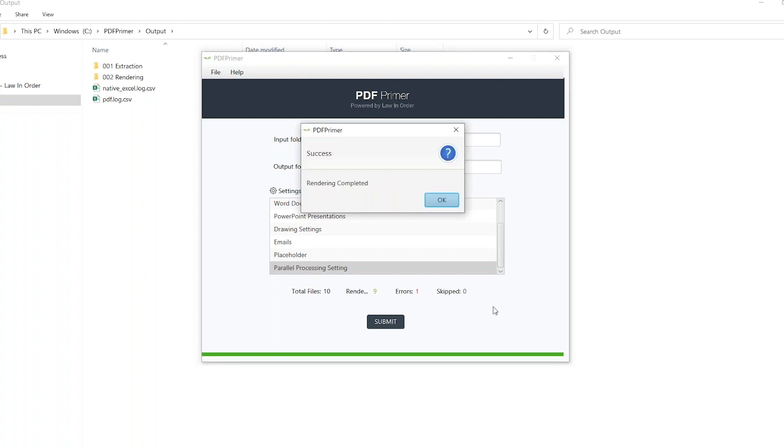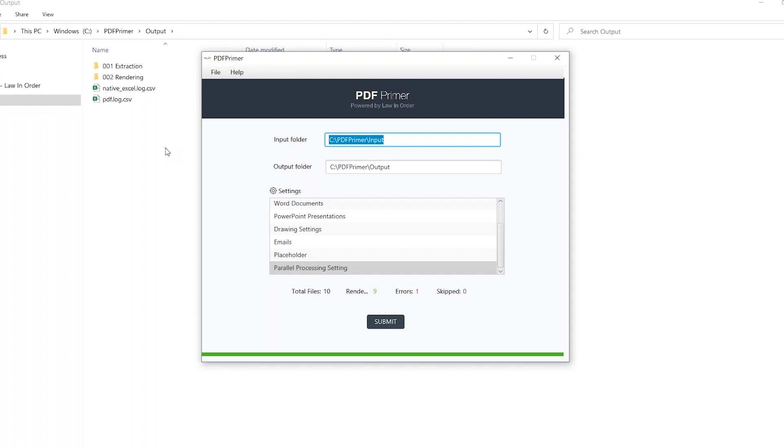When the rendering process is completed, a prompt will appear and the output folder populated.